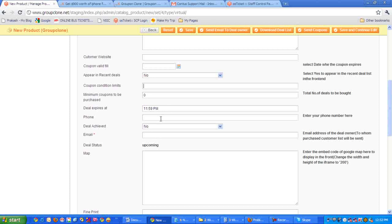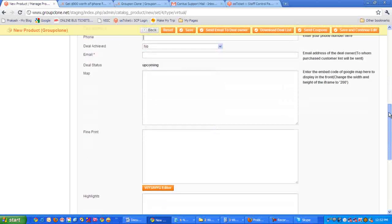Here it's asking for deal achieved, whether it's yes or no. This is an additional option. If the deal is not achieved and you want to make it as deal achieved, you can change it manually here. Then it's asking for the email of the company offering the deal.